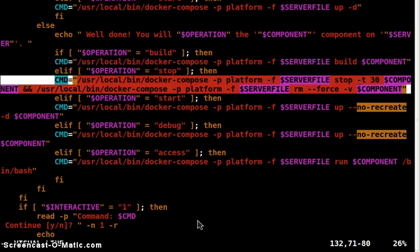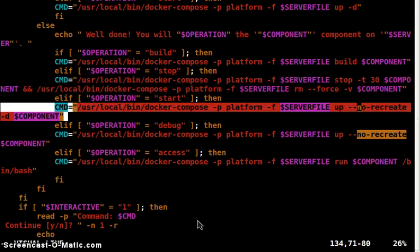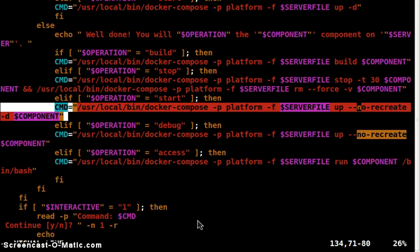And we also remove the old container. Finally I want to discuss this flag no-recreate. This is used in conjunction with the up command from Docker Compose.